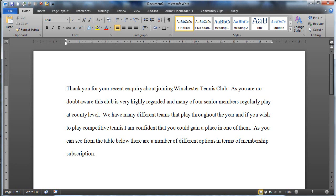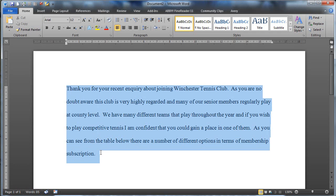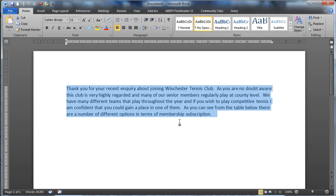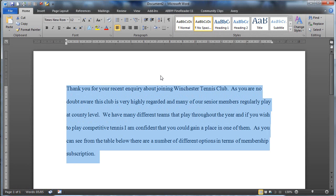You can highlight all of your text and you can choose No Spacing, that'll do it. I'm going to do Control-Z to undo that, I'm going to show you another way of doing it.